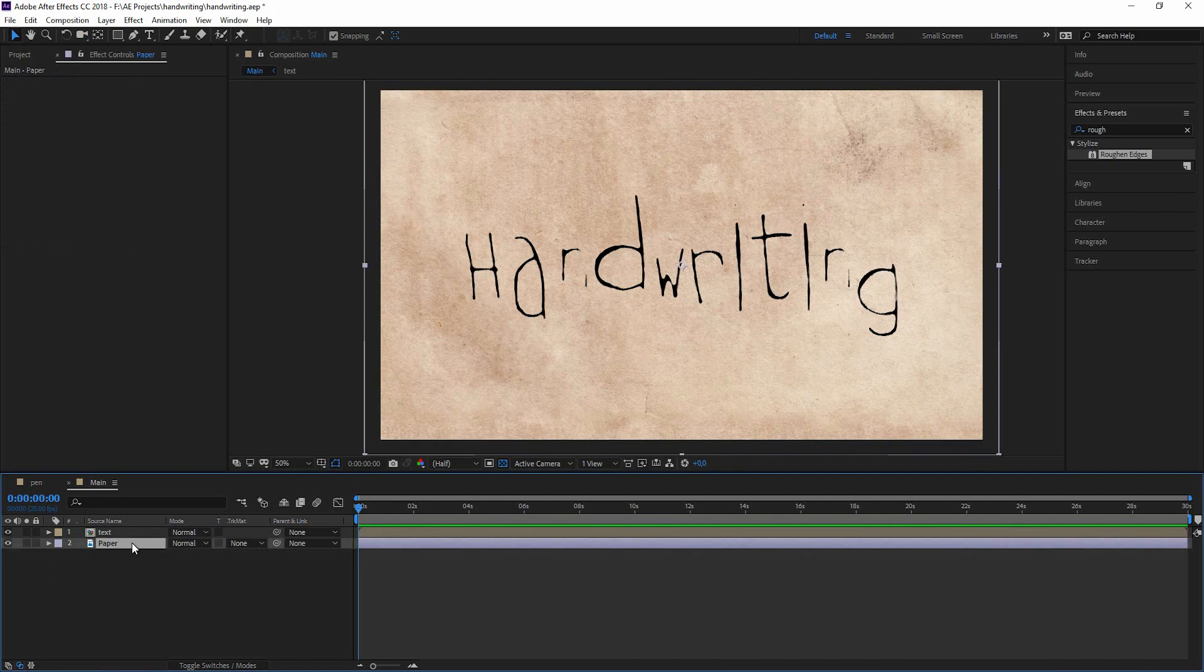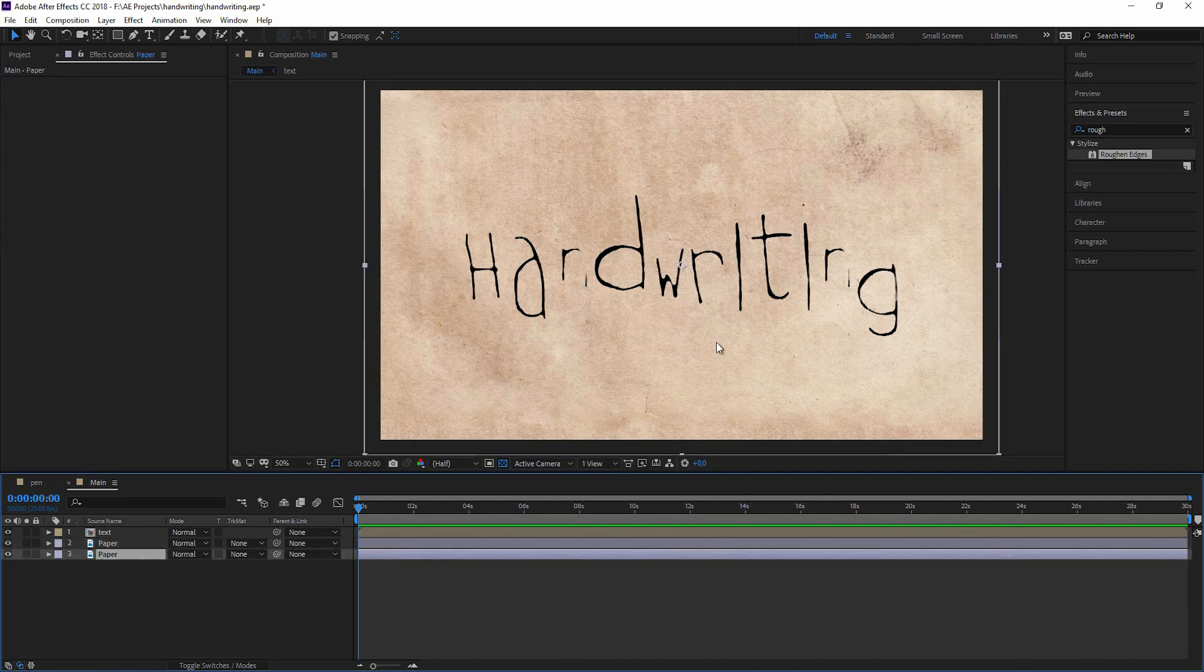Now I'm duplicating the paper. And this is just setting up everything so it looks nice. And then we can start animating.